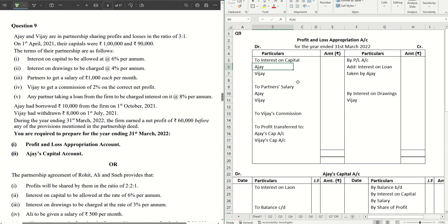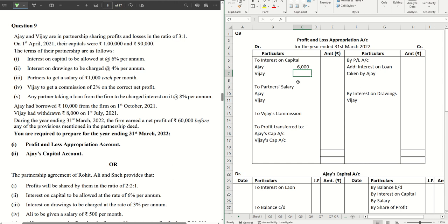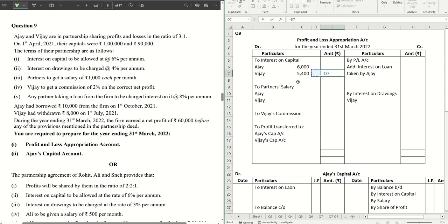Let's do the entry for interest on capital — it comes on the debit side of P&L appropriation account. For Ajay, the capital is 1 lakh, so it will be 6% of 1 lakh, coming to 6,000. For Vijay, this will be 6% of 90,000, that will be 5,400. The total comes to 11,400.